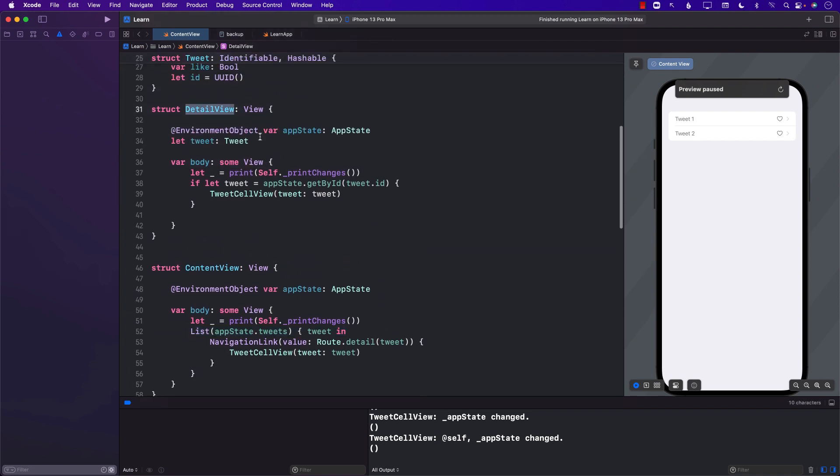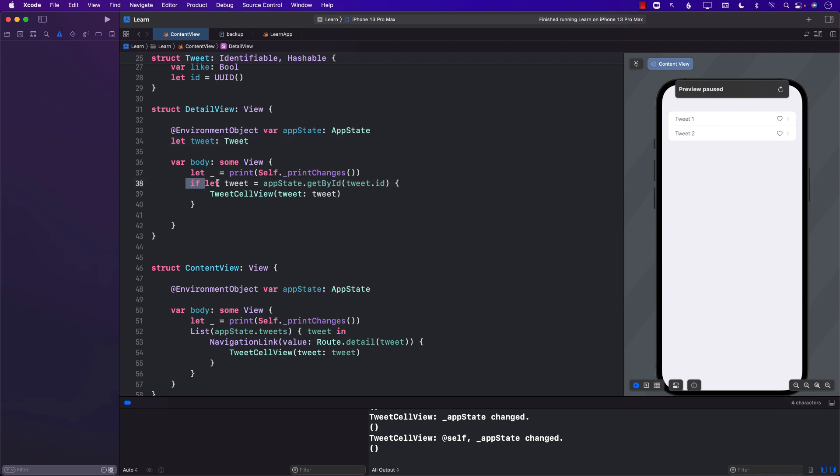But from the detail view we were not really using the app state. We were not using the environment object. And that's why the only way I could find to use the environment object is to fetch that particular tweet from the environment object rather than using the one that has already passed to you. So my question is, is this the best way or am I missing something? Write in the comments and that's pretty much it. Thank you so much.